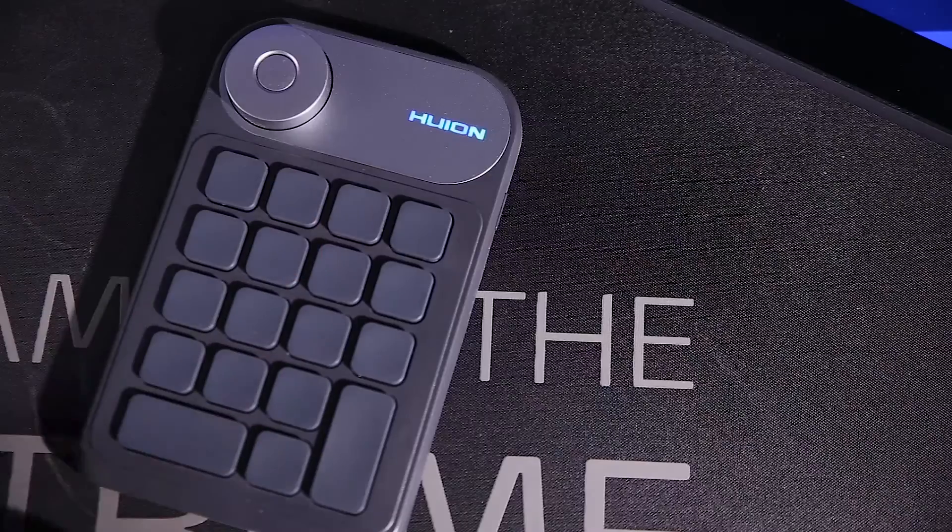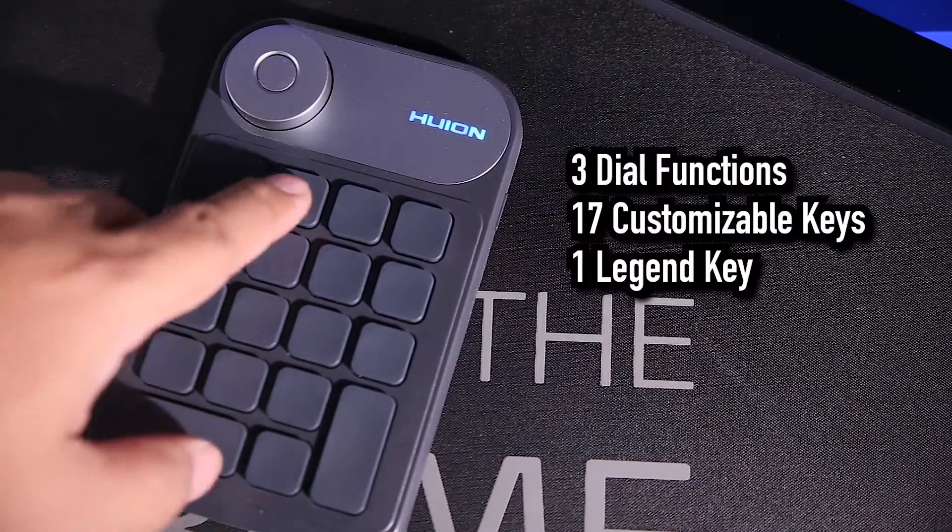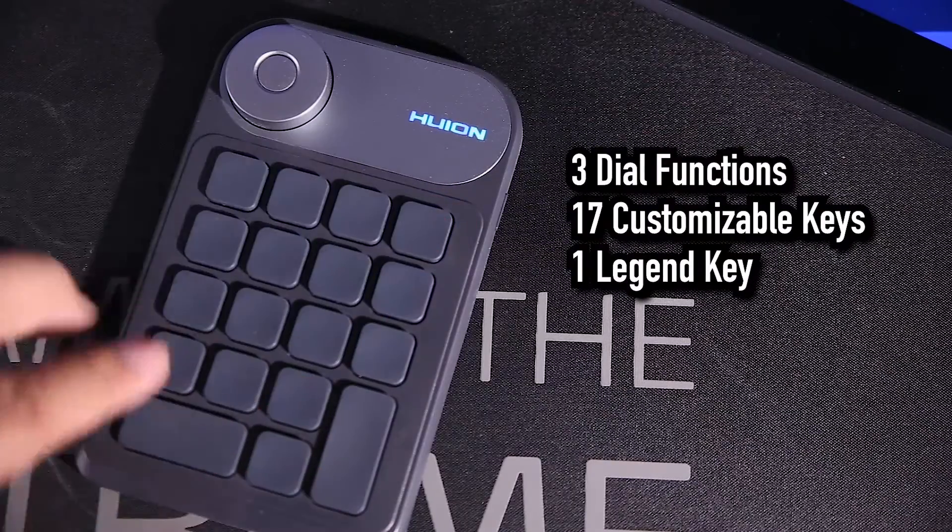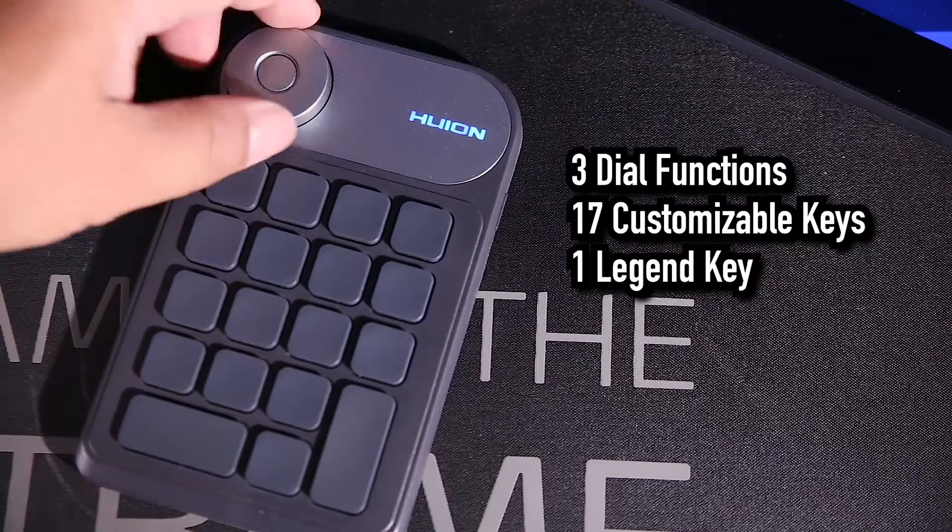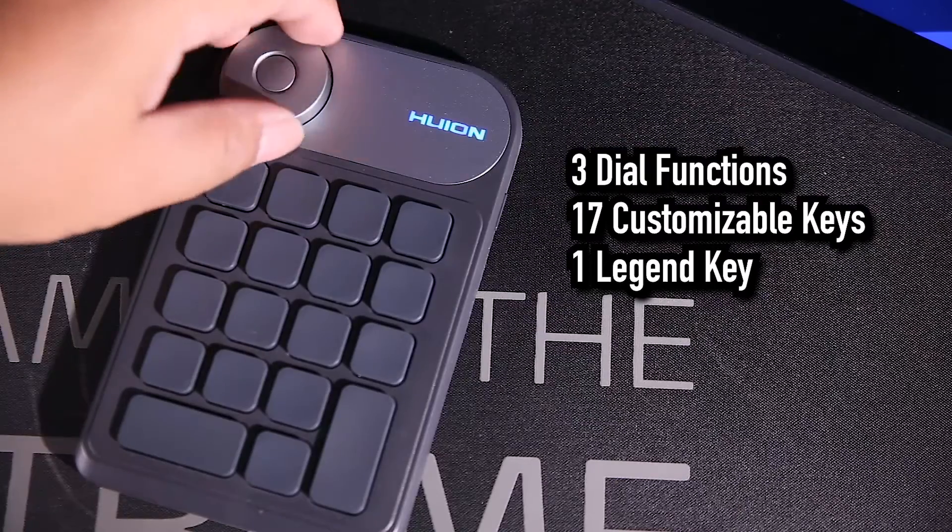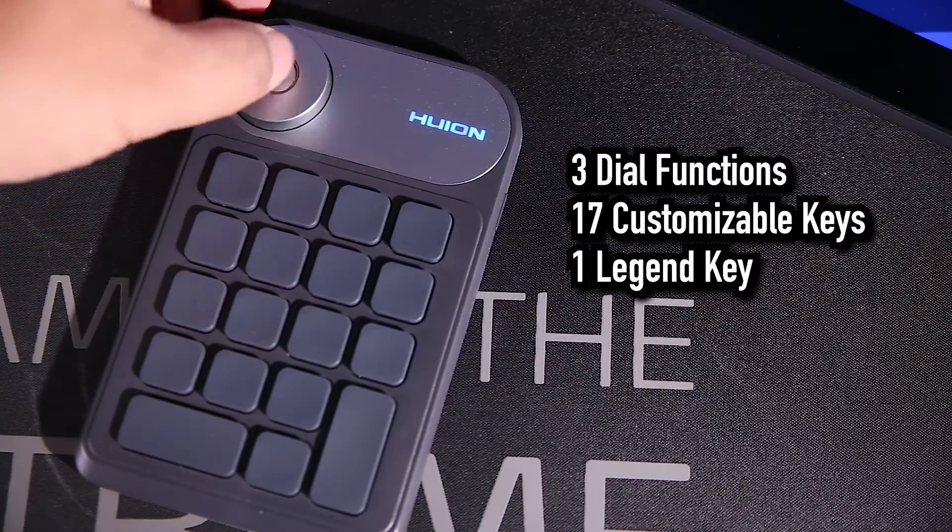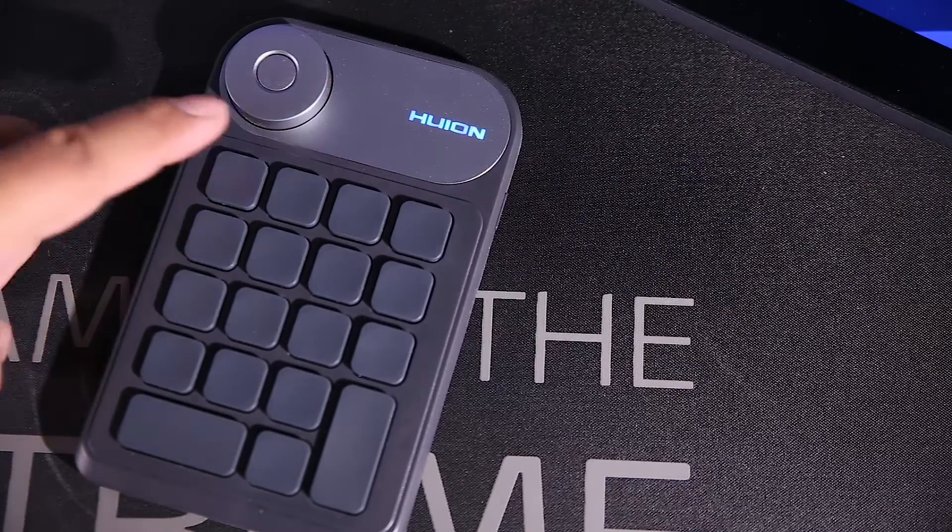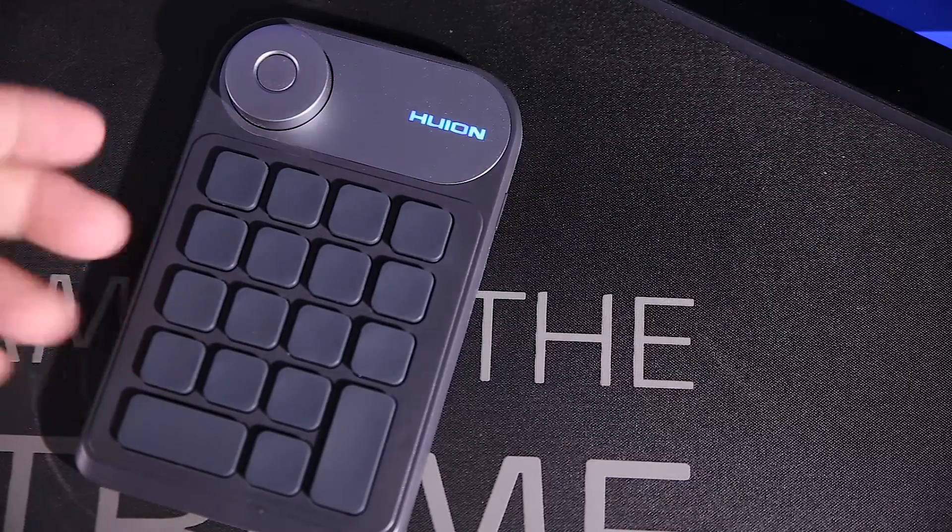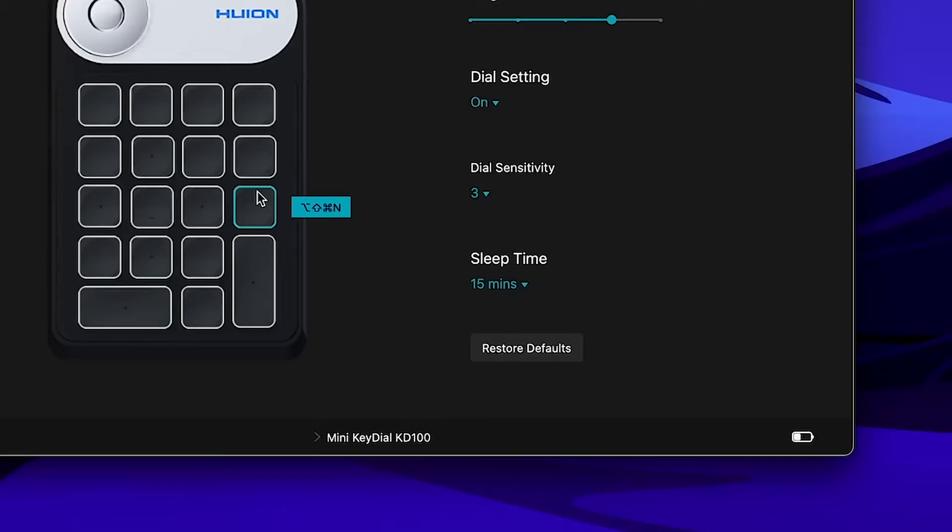By default, the 18 keys and the dial have preset functions for all programs. But you can customize the wheel and 17 keys. One key cannot be customized. This key will show you what the other 17 keys' functions are.